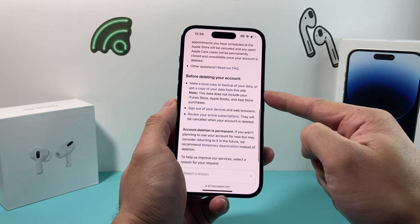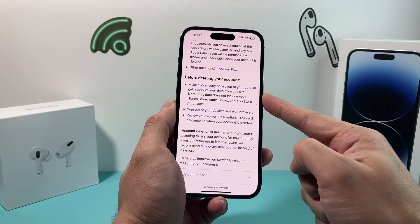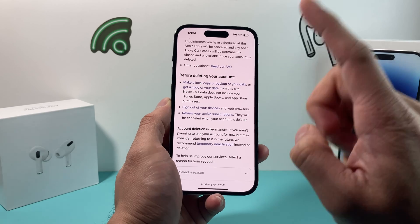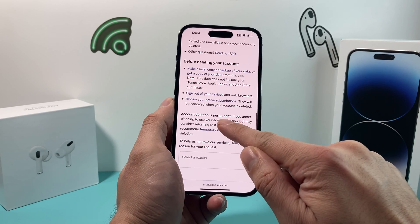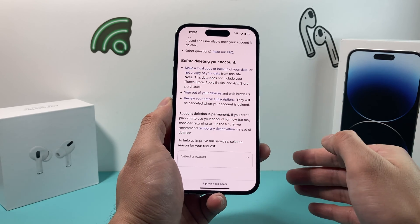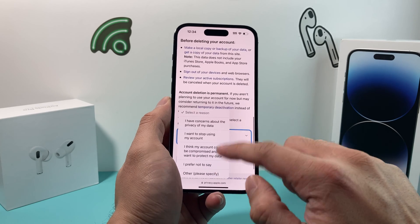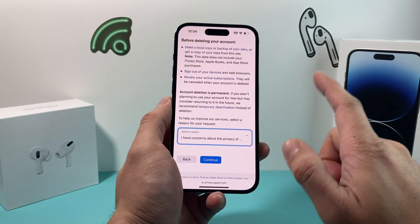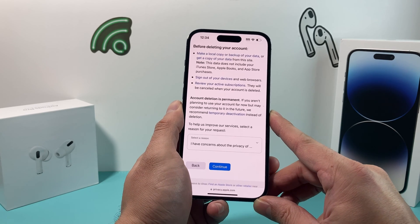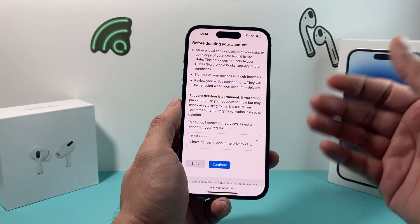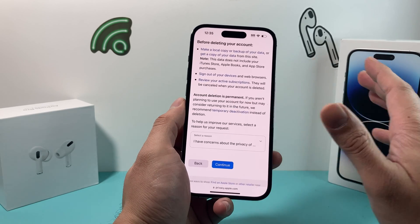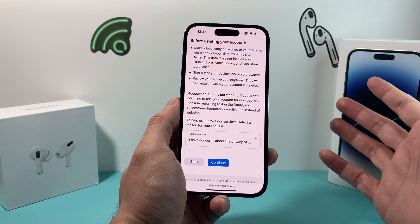Before you delete, the summary reminds you to copy your data somewhere else, sign out of all your devices and web browsers, and review any active subscriptions. Once you are sure, read the final confirmation that account deletion is permanent and not reversible. Select a reason — it doesn't matter what the reason is — then hit continue. It may ask you to do one more verification with your personal data, then it will start the deletion process, which happens within a few hours to a few days. Once it's deleted, your data is completely gone from Apple's server.